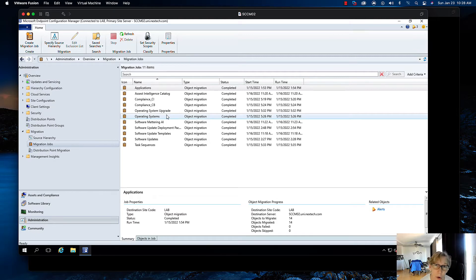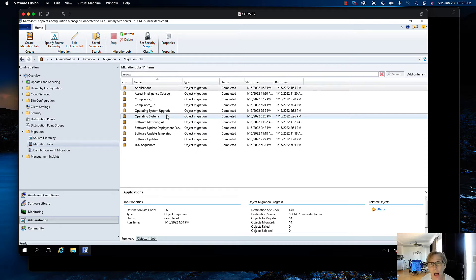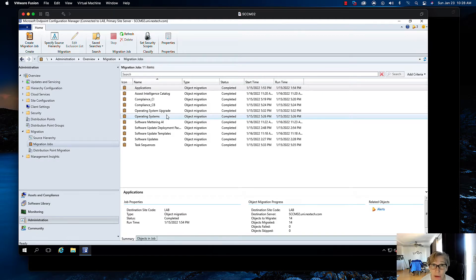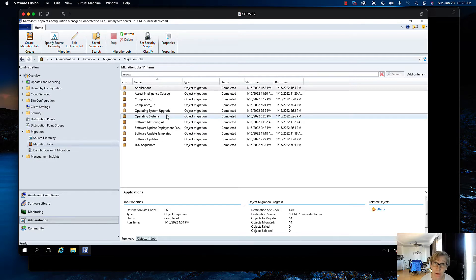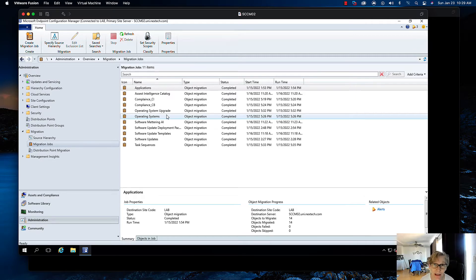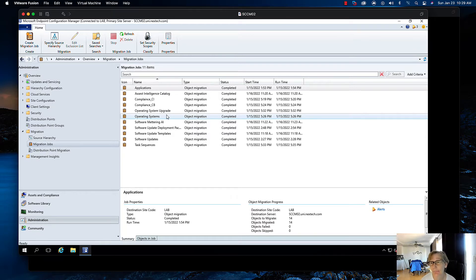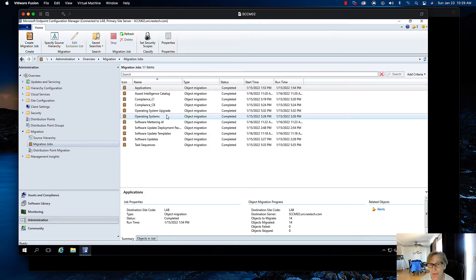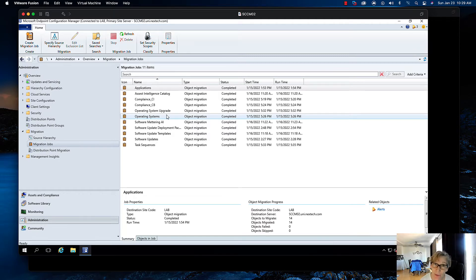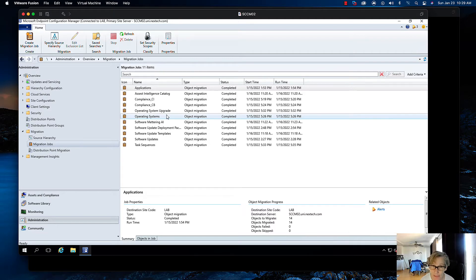The part 2 of the migration is going to be more tricky because we're going to be migrating collections. When migrating the collections, one thing that gets migrated is the name of the collection and the properties. So if it's a SQL based collection, it will migrate the query. Now if it's a direct collection, it's going to also migrate the contents over to your new environment, which means there's a potential of getting duplicates, and there's just no way around it. This is the nasty part of the migration.